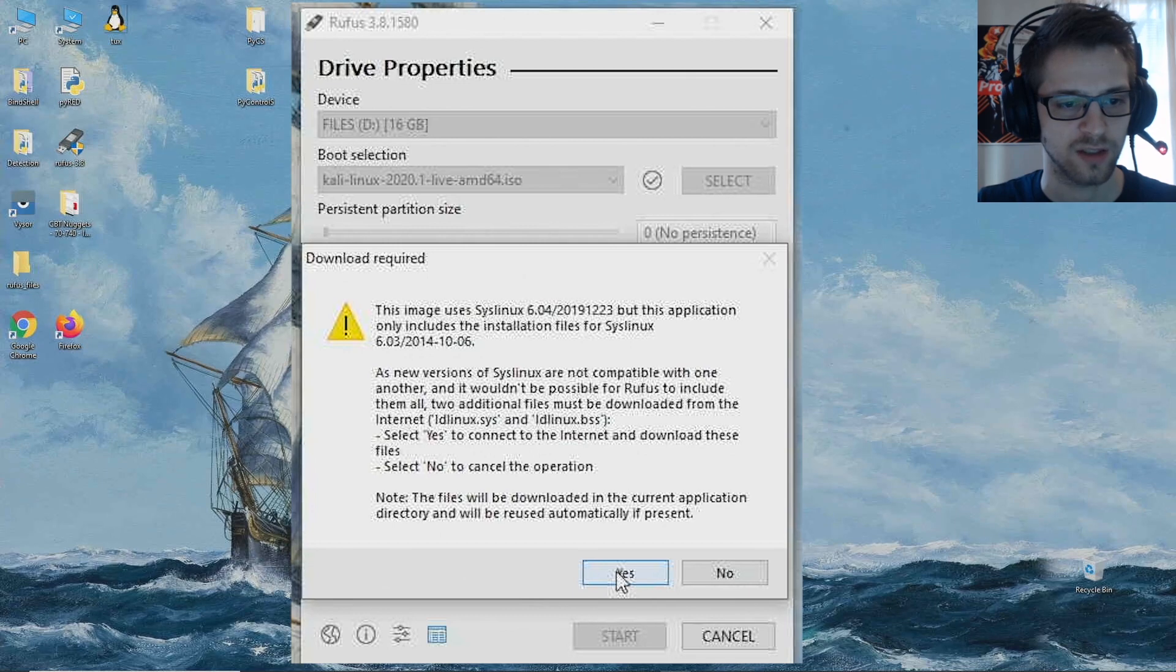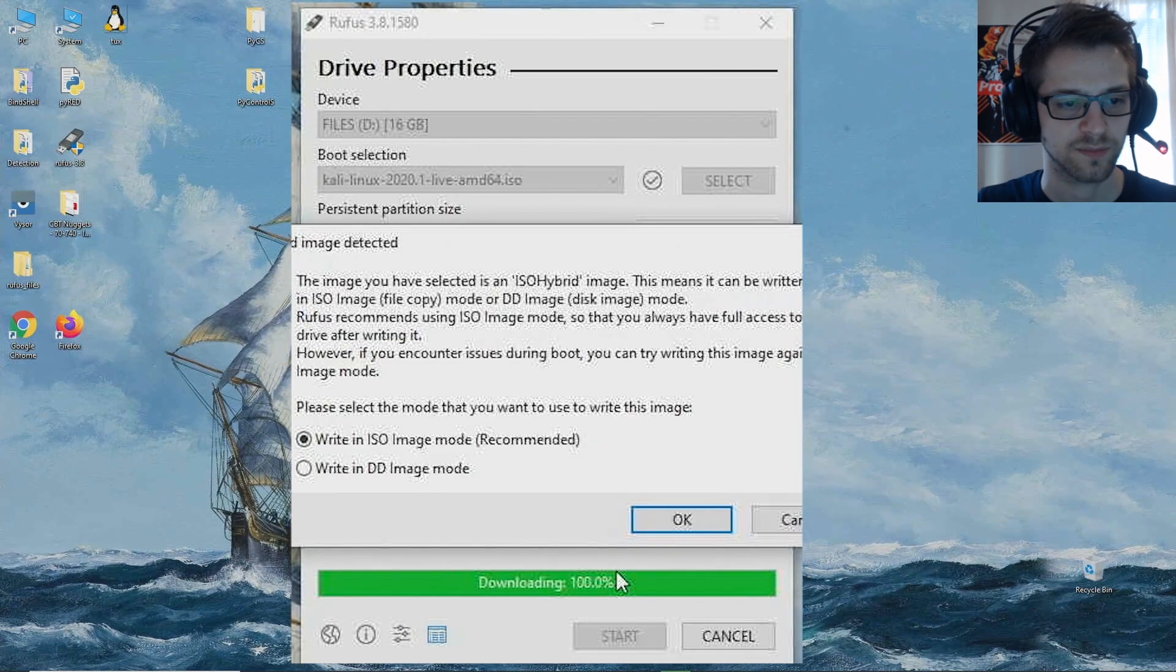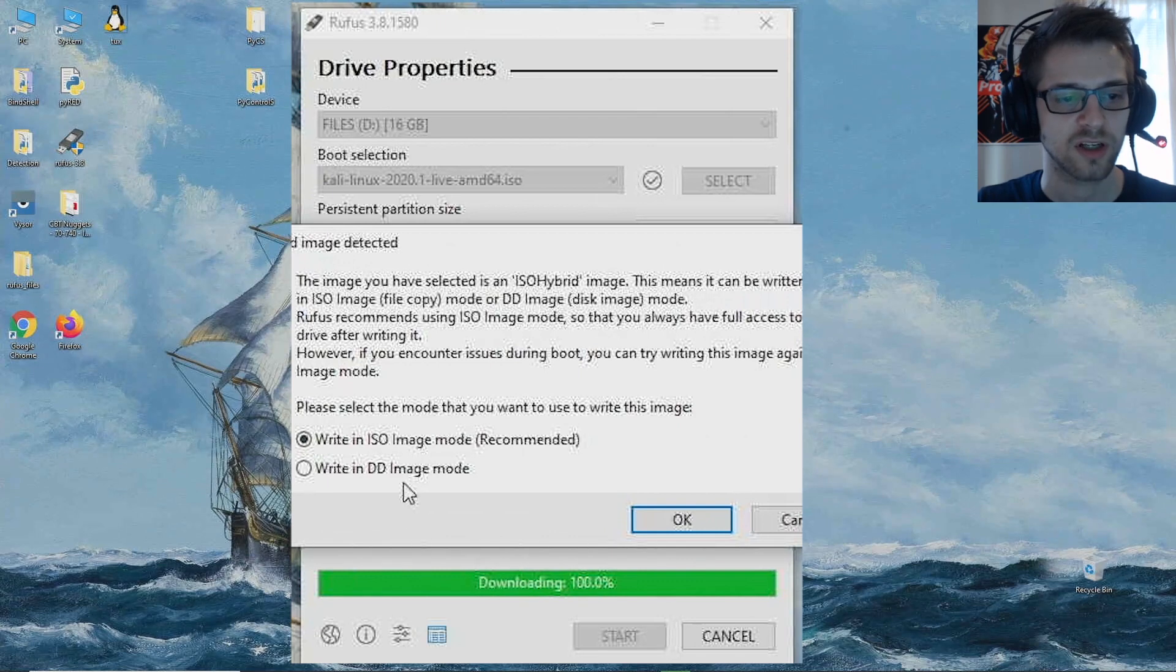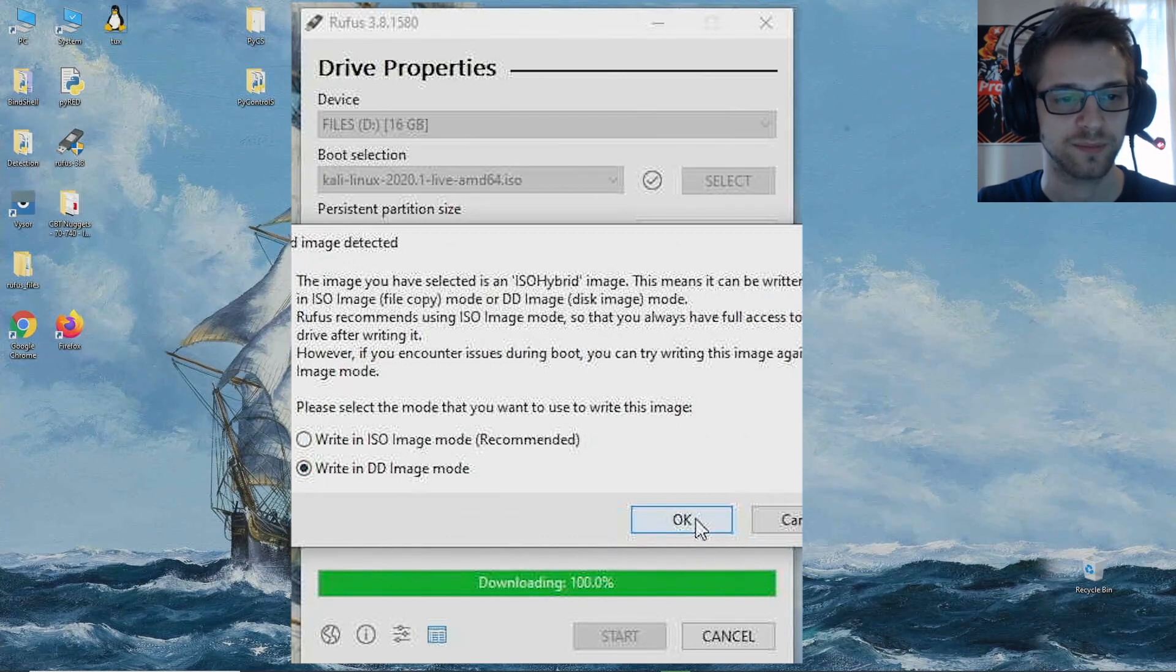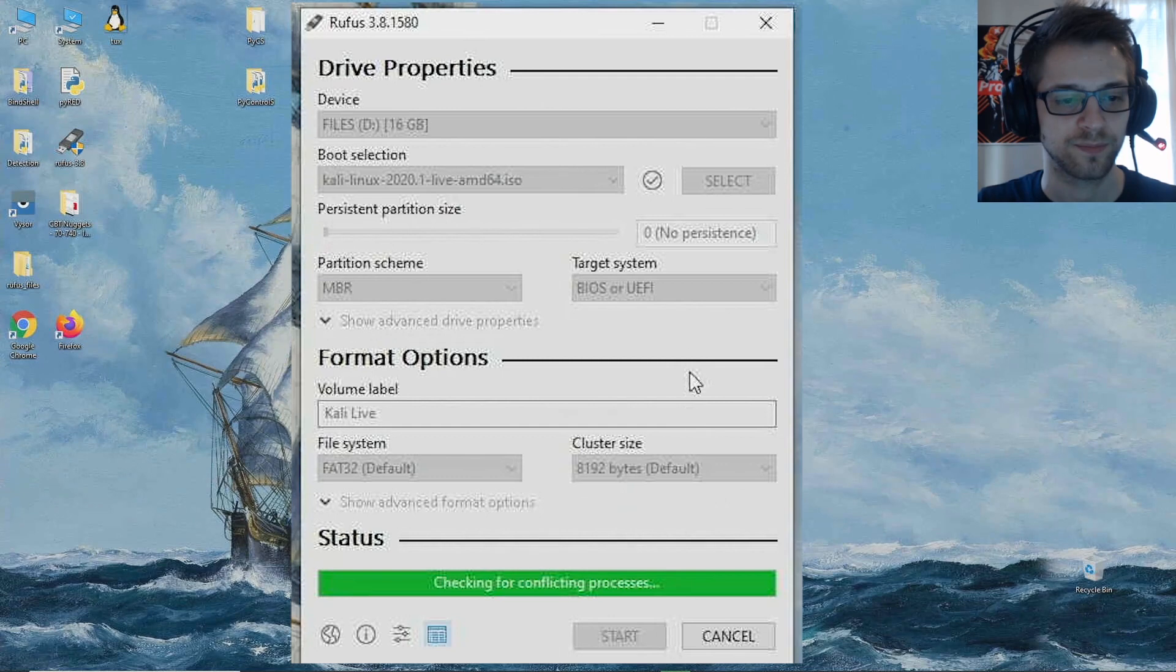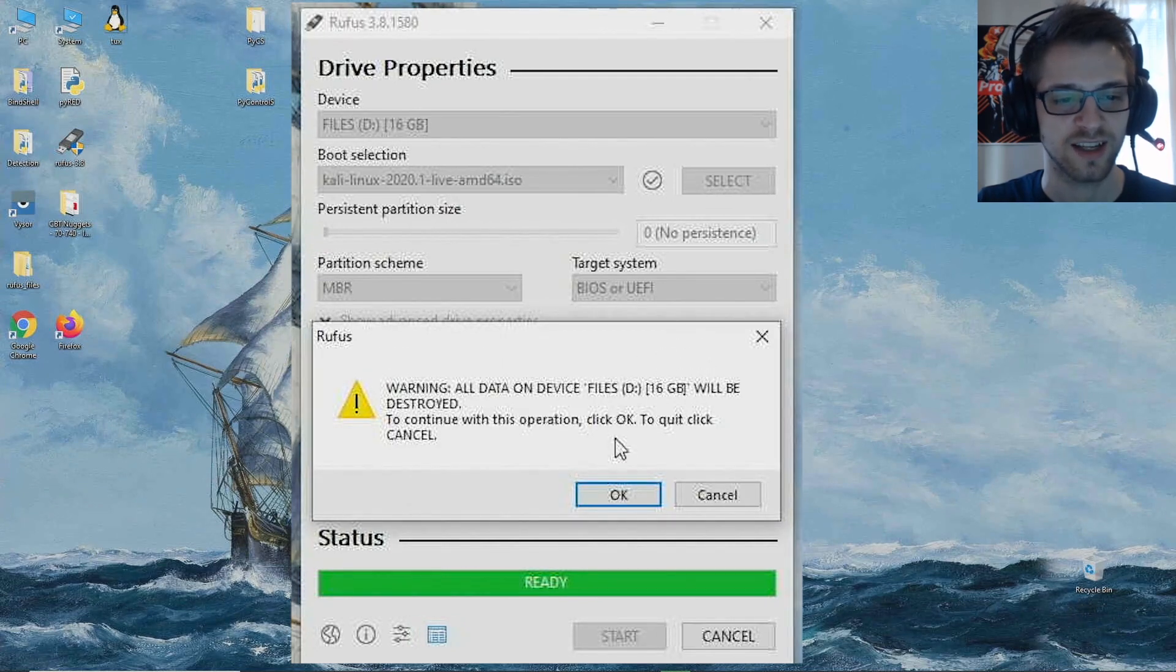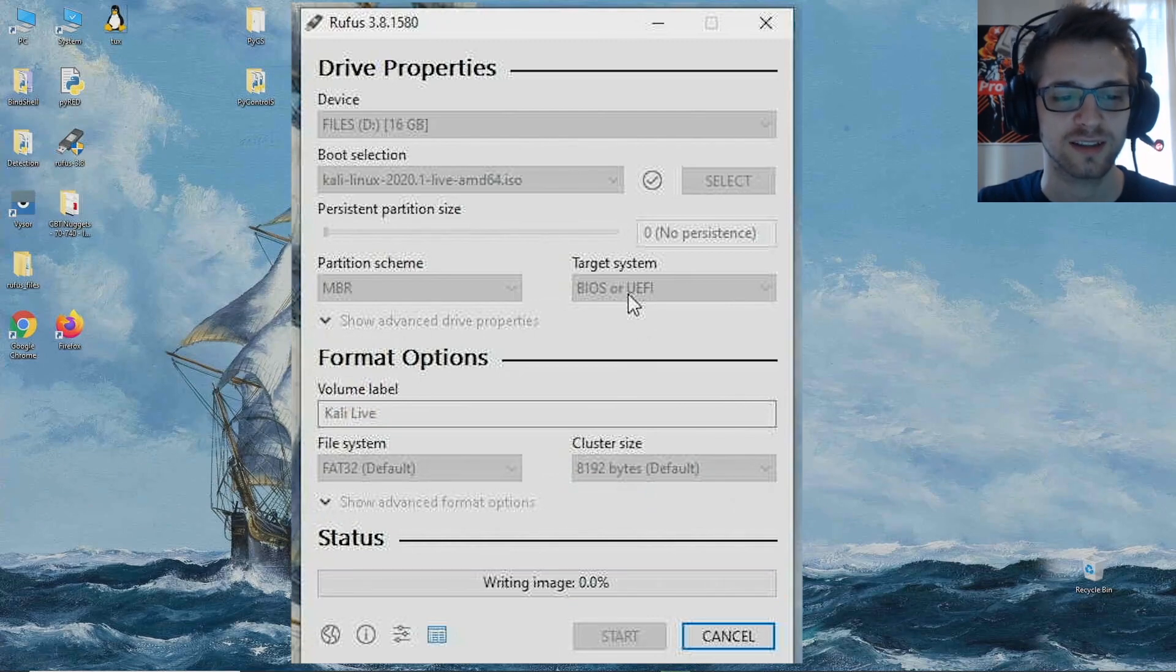Here you want to select yes, here you want to select yes. I'm gonna go ahead and write it in DD mode. I know all the data will be destroyed, let's move along.